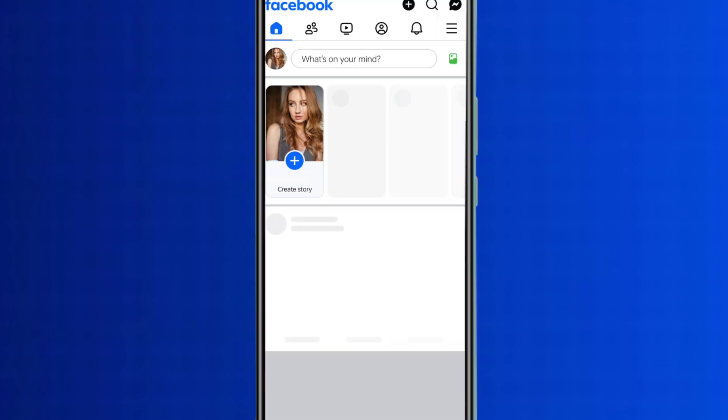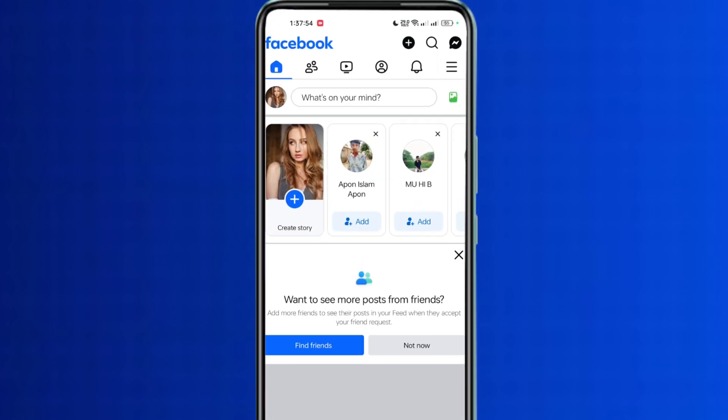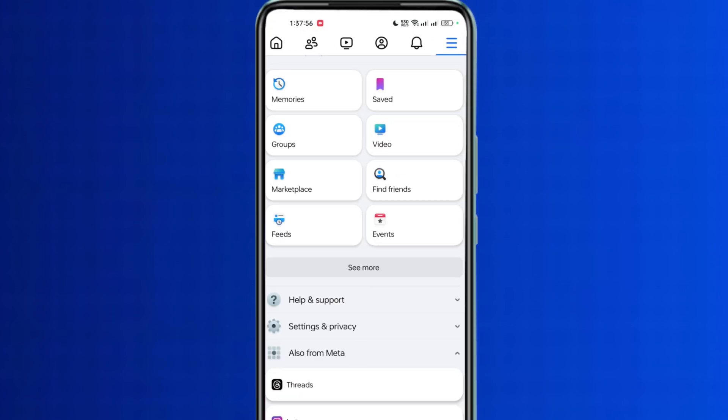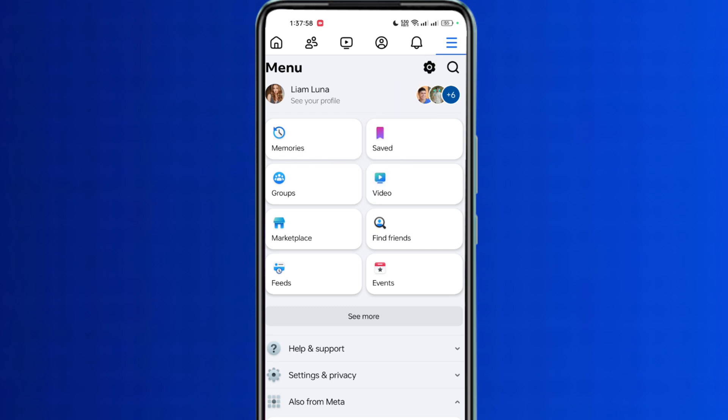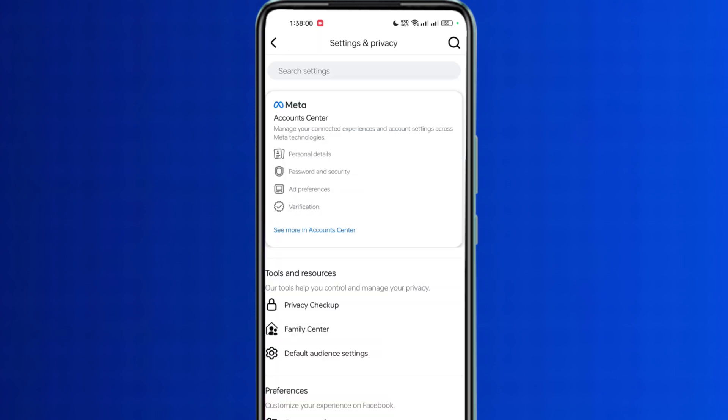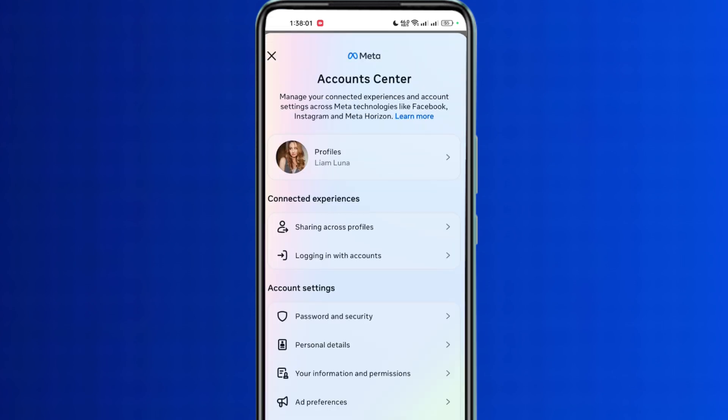First open the Facebook app, then click on the three line option at the top, then click on the setting option. Here click on the personal details option, then click on profile.